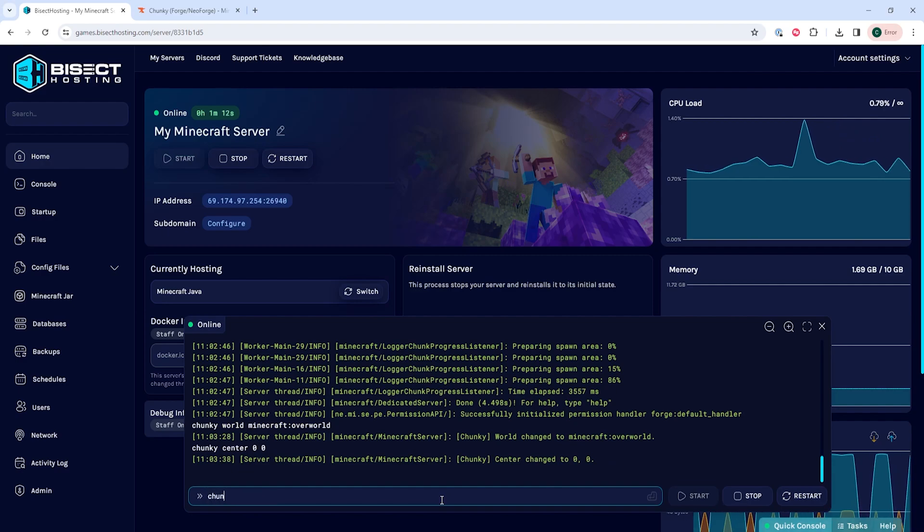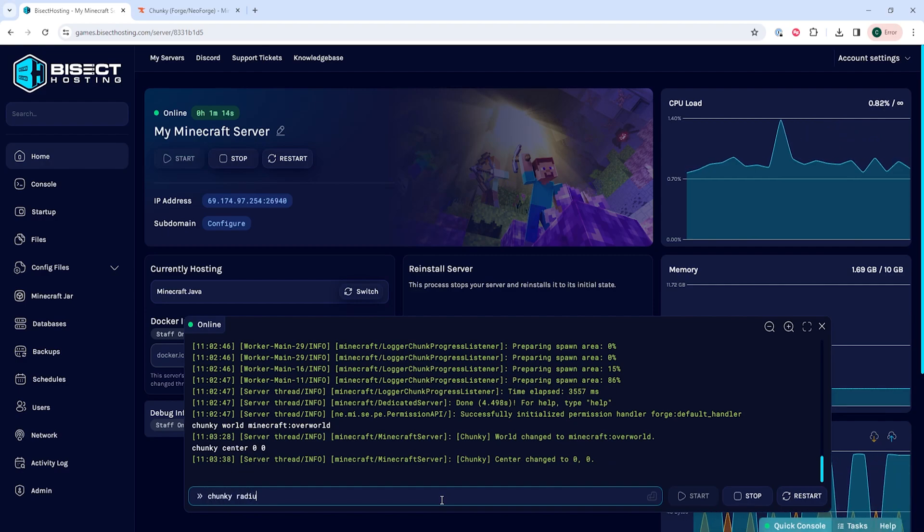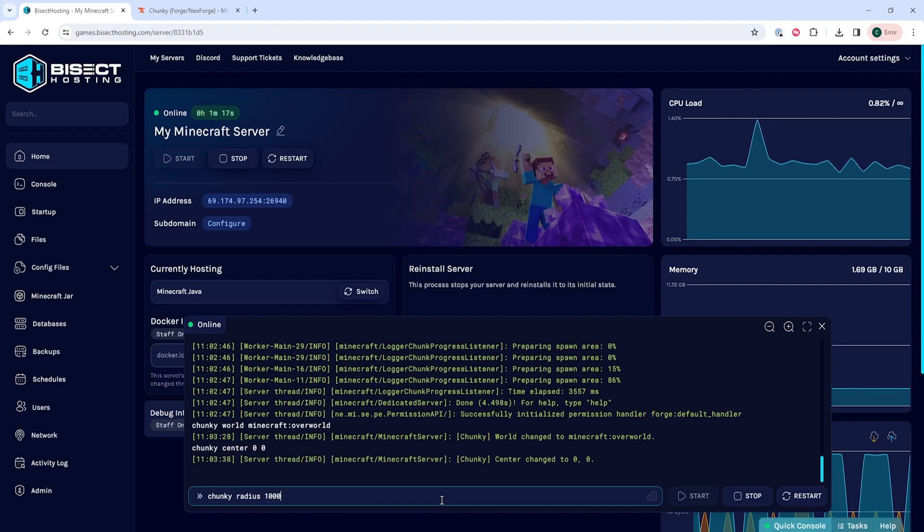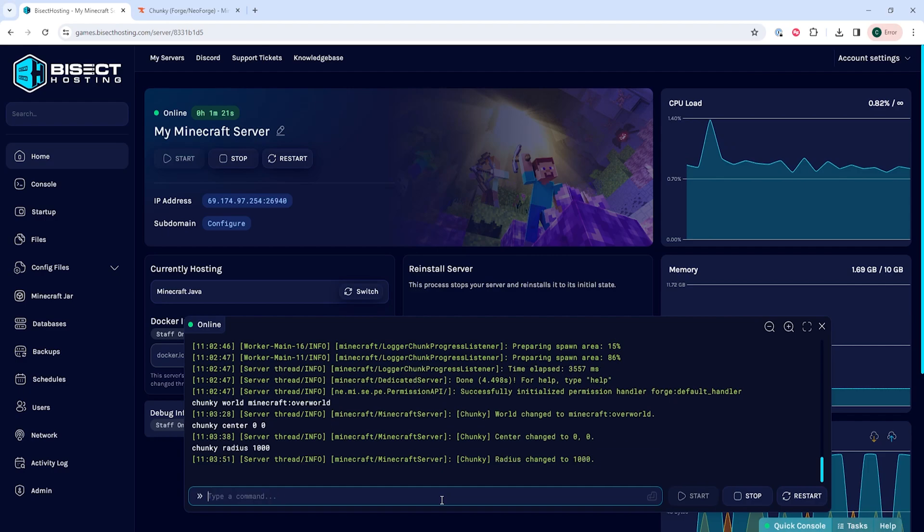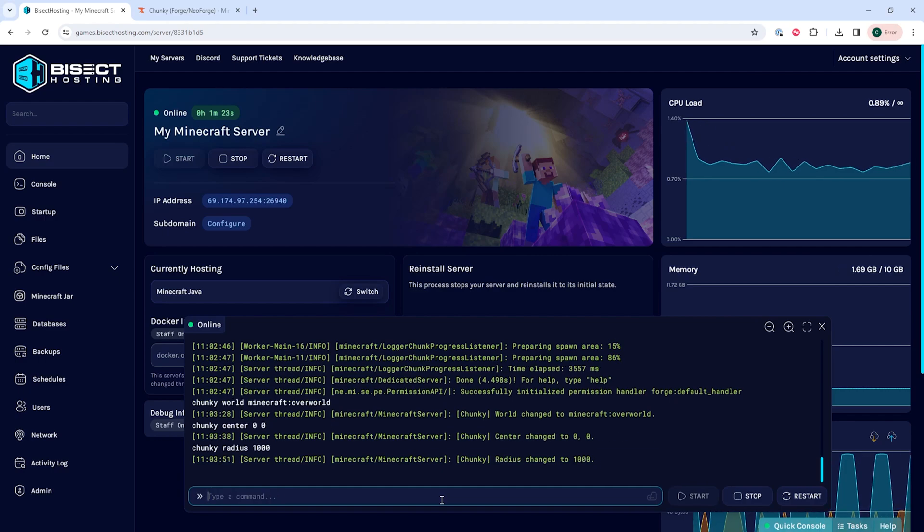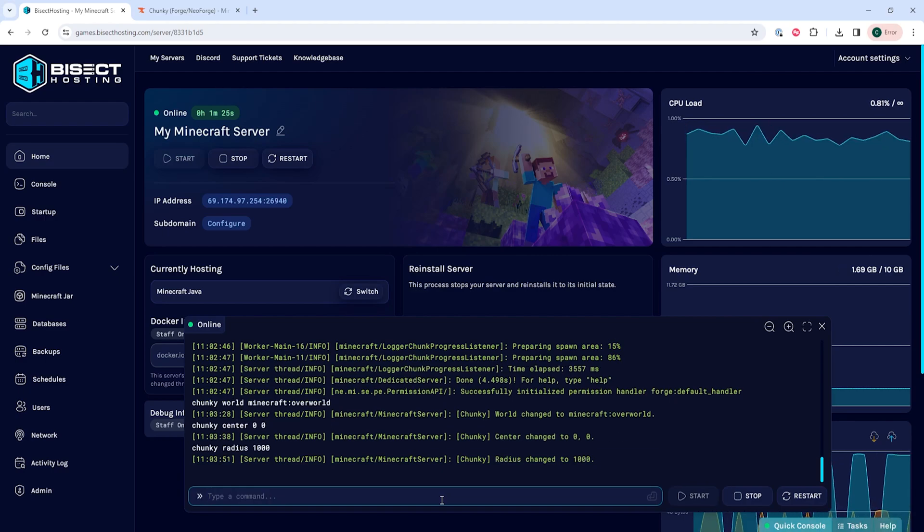Once that's typed in, we're going to type in chunky space radius and then have a number after the radius, which sets the range generated around the center in blocks. So for us, we're going to type 1000. Once that's done, we can then start the process by typing chunky space start, which will start the world gen process.